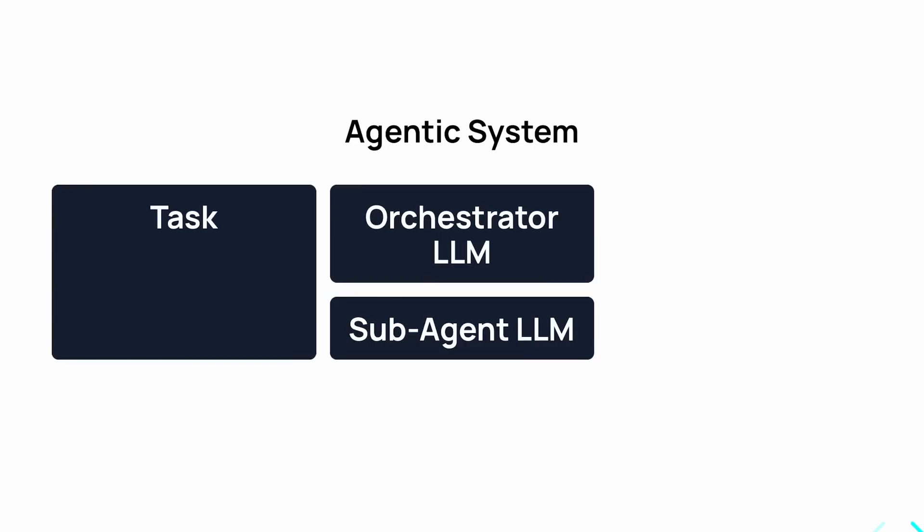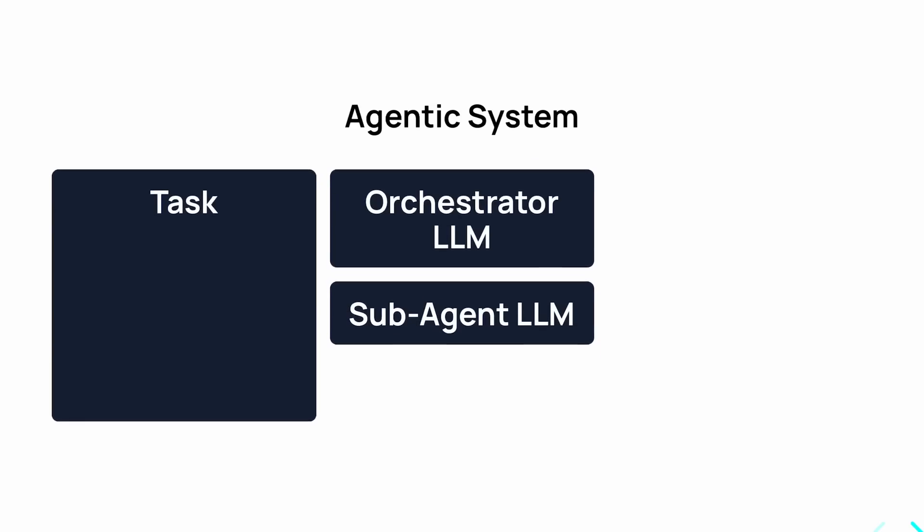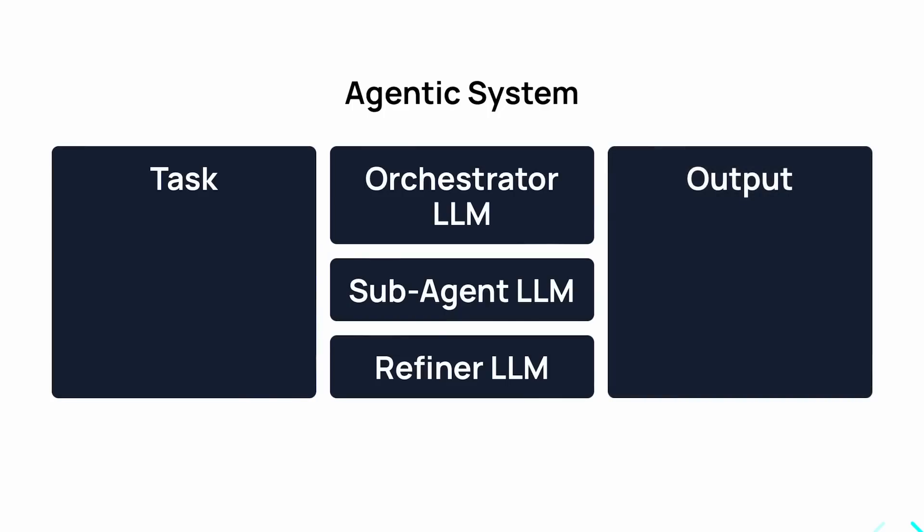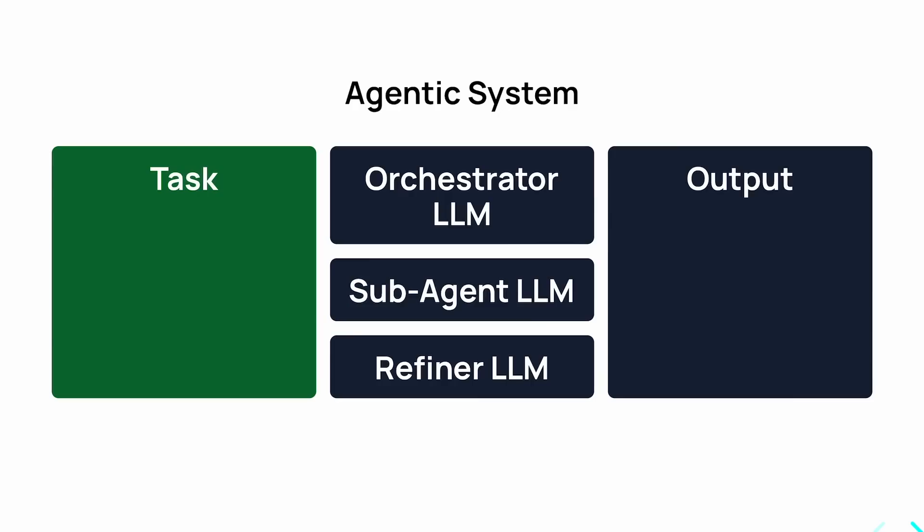The model used in this step is called the Sub-Agent. Then, the output from the LLMs is taken by the Refiner model, which checks if the output is correct and if anything needs to be refined. It then adds all of the outputs in one place to produce the final output.